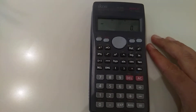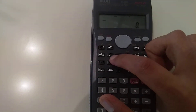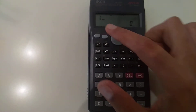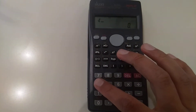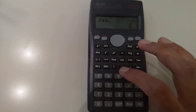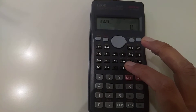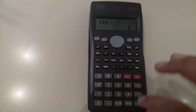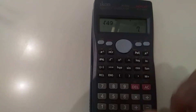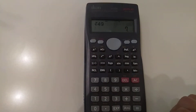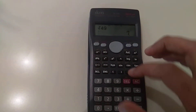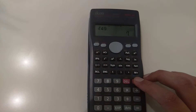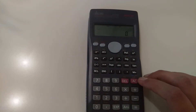If you want to find the square root of any number, there is a button for that. Press it and the square root symbol will appear. For example, to calculate the square root of 49, press the square root button, enter 49, then press equals — the answer is 7. Use this button to find the square root of any number.